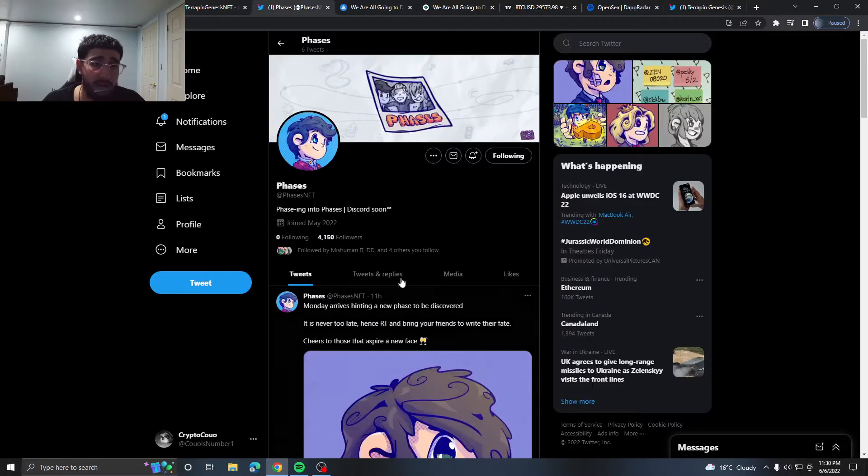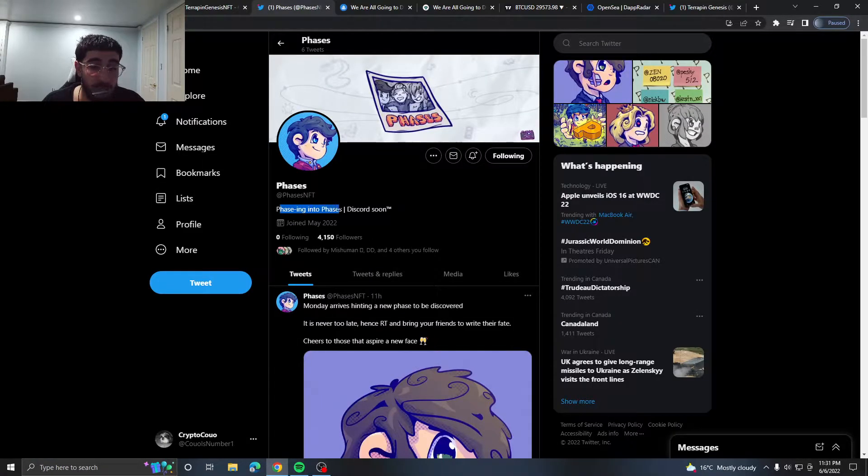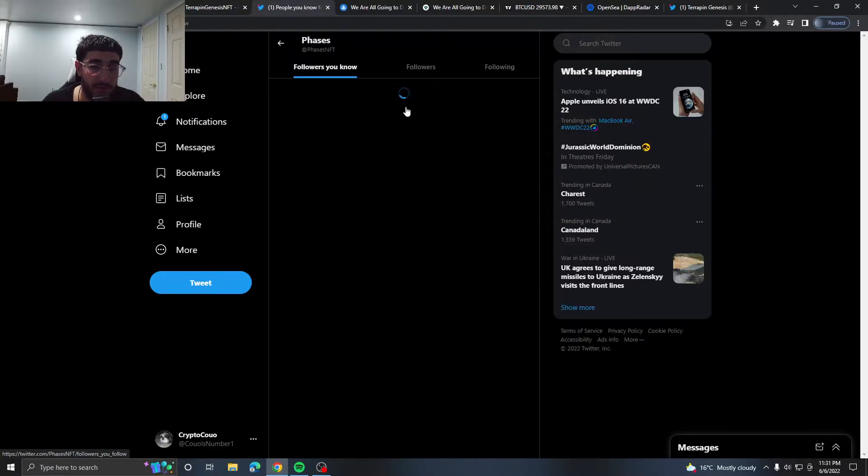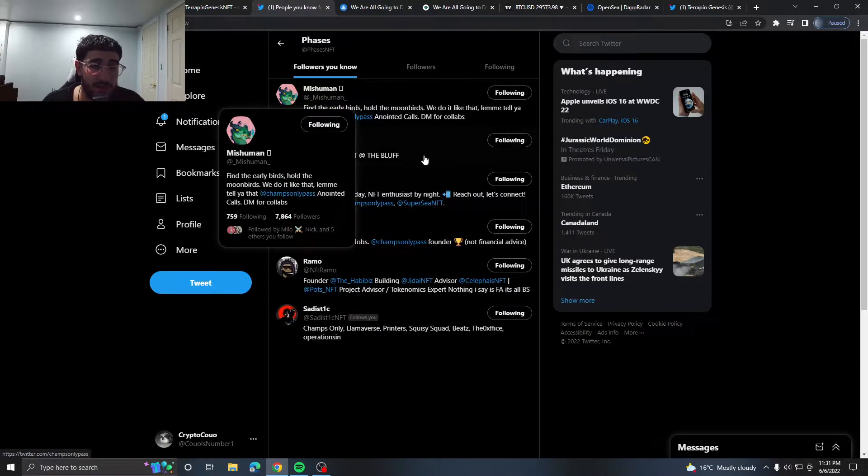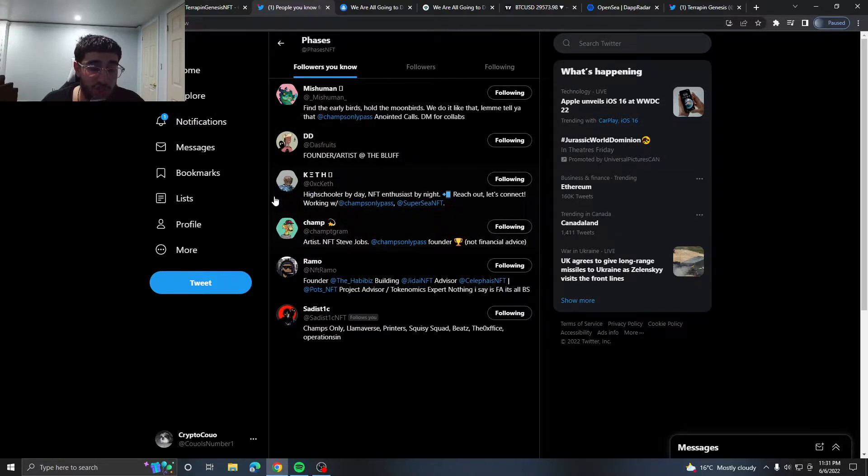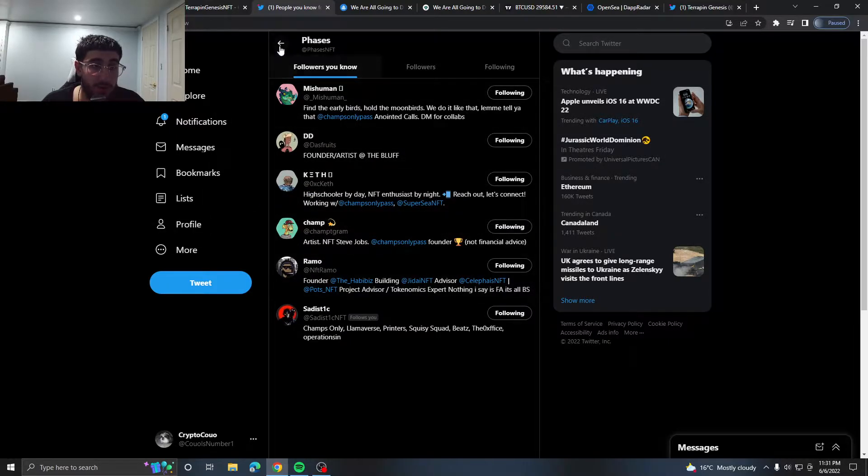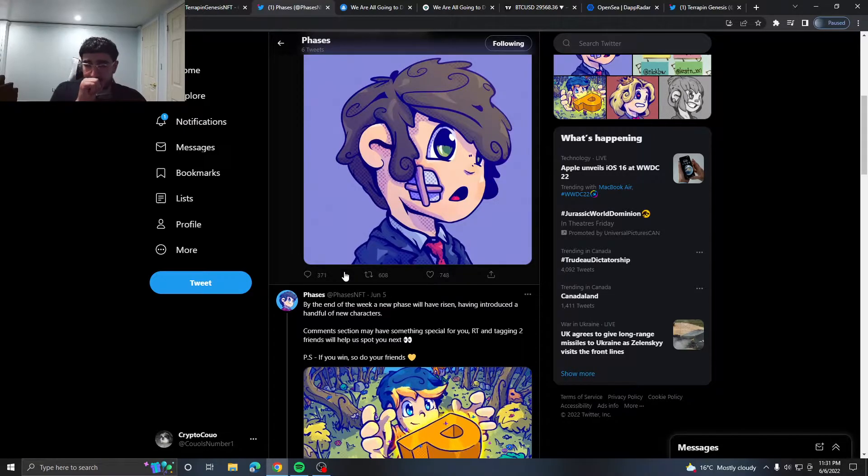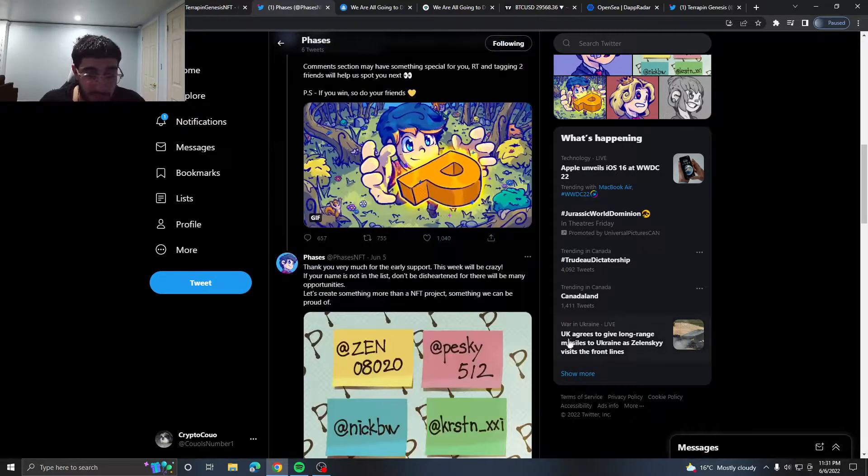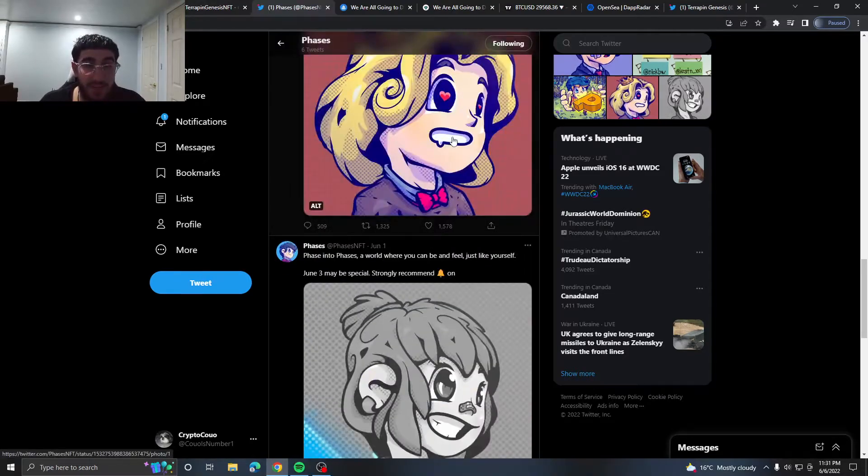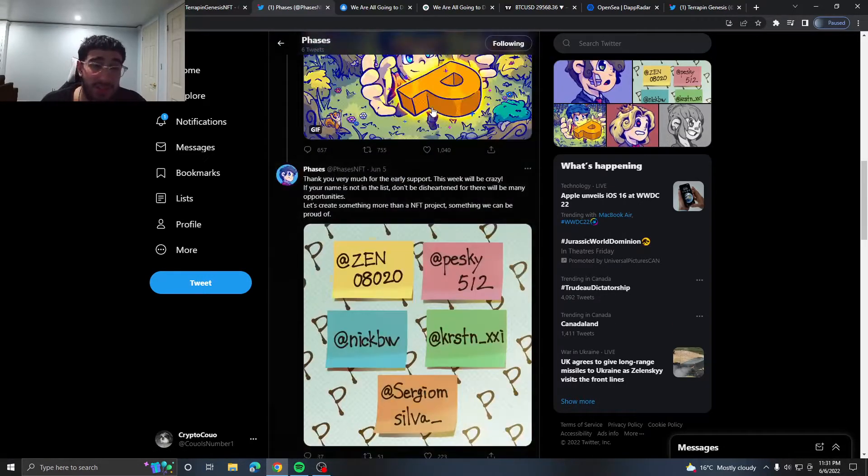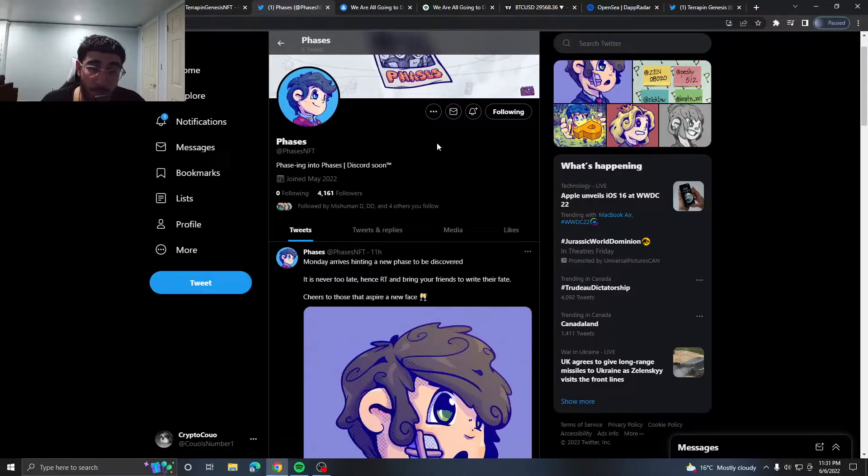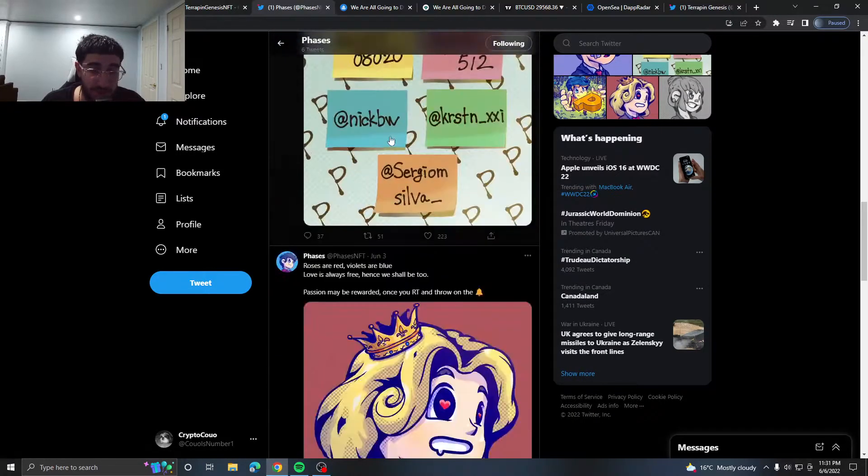Next project is called Phases, phasing into Phaser. The Discord is coming soon, 4.1K followers, followed by people like Mishuman, Das Fruit, Champ, Crypto Ramo, all some big big people following them. And my favorite part about this project has to be the art. It's very nice, very cartoony, it's the 2D, not that 3D art that does not do well.